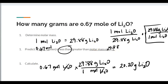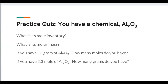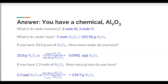Stop the video and try the practice problem on this slide on your own. This wraps up our lesson on converting moles into grams and grams into moles. The key idea is to always find the molar mass first, then create conversion factors, making certain the denominator has the same unit as the quantity given in the question.